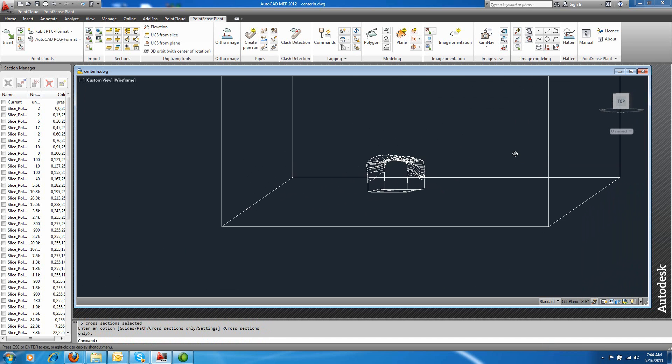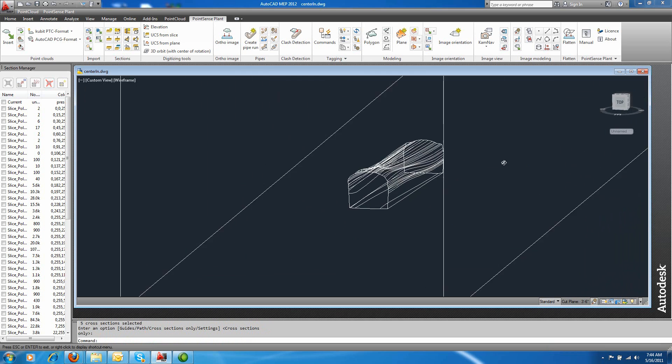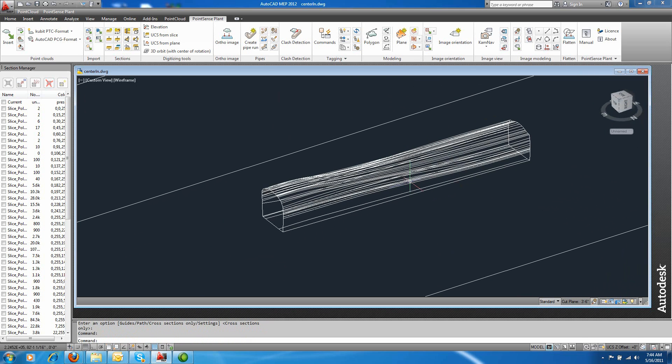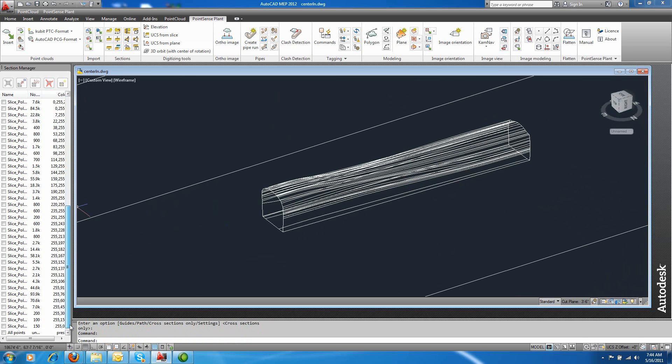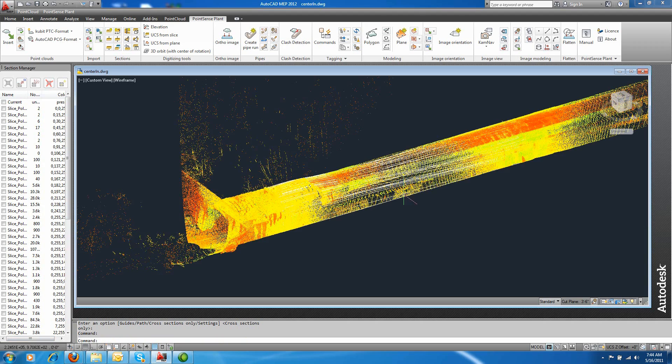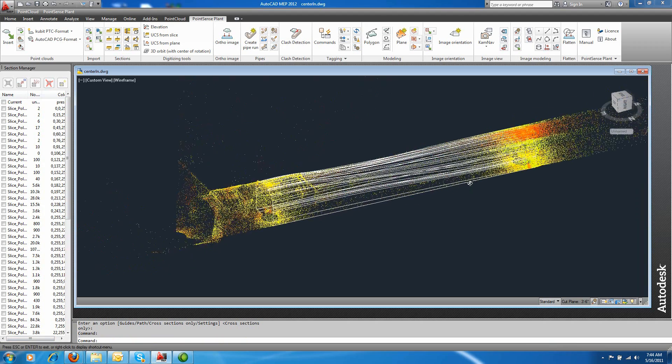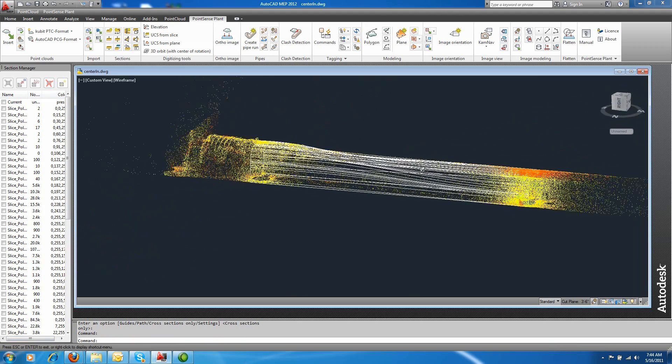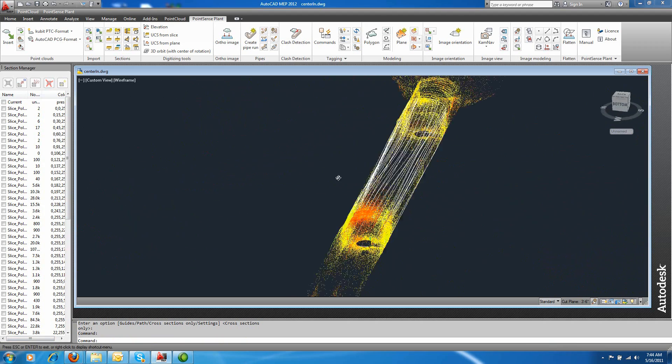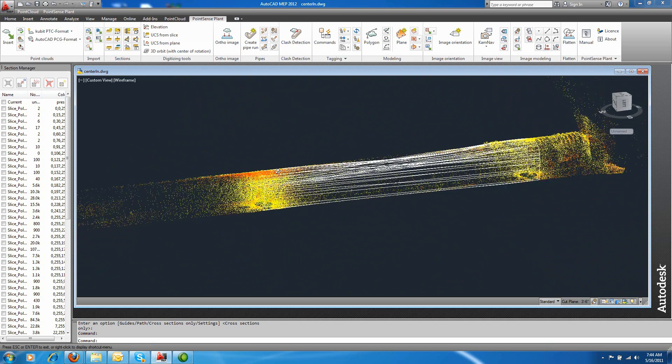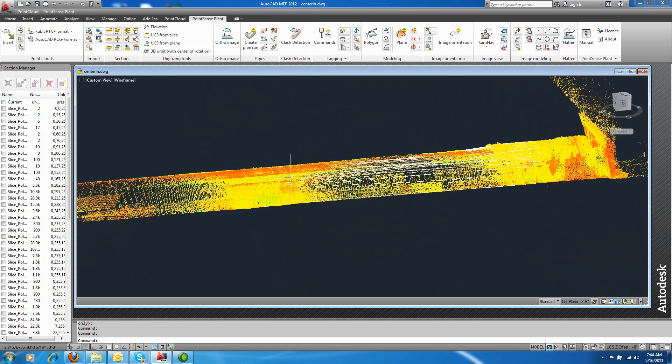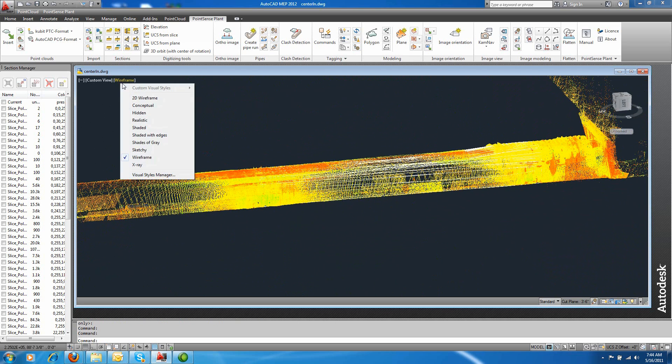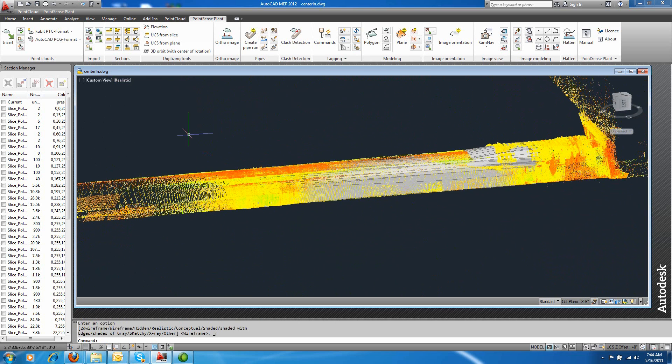And of course, you can be more accurate by using cross-sections more closely to each other. And I turn on all points so you can see the overlay of the cloud data with the model. Maybe change view if you want to see a realistic view of the tunnel.